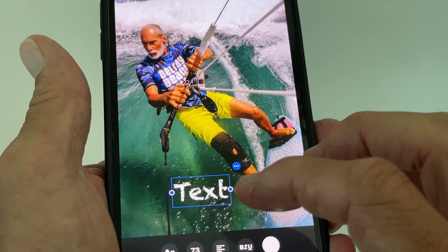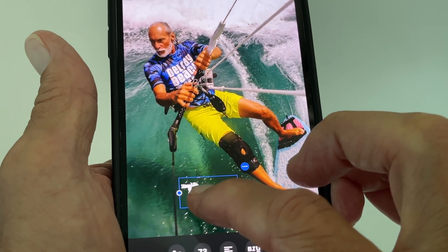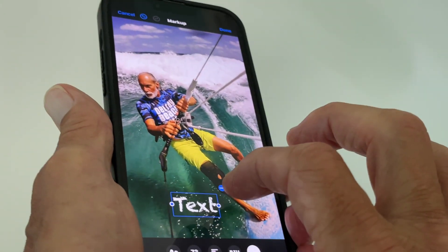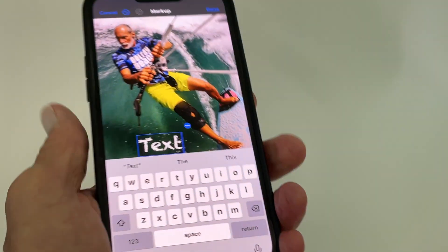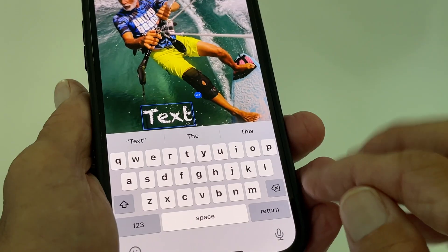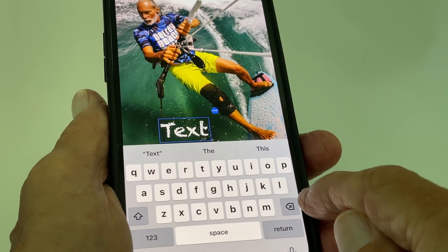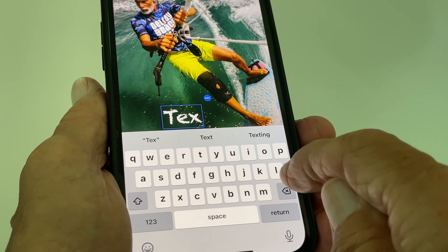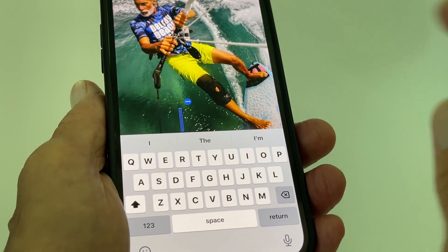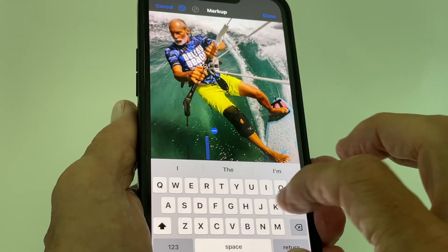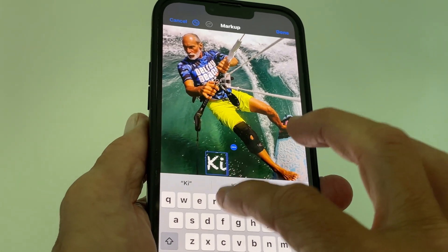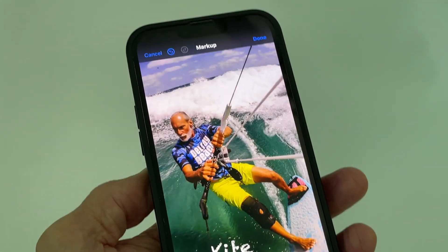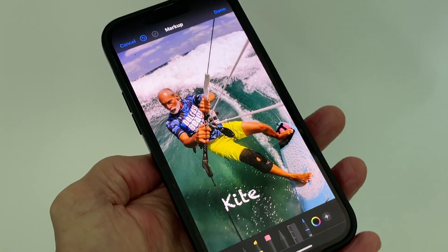Now what I want to do is change the text in the interior. Right now it just says 'text' and I don't want that. So what I need to do is double tap it, which gives me my keyboard. Then I've got to delete that default text using the delete key, and then I'm just going to write whatever text I want. I'm going to put K-I-T-E. If I touch anywhere on the photo, there I am — I've got my text on there.